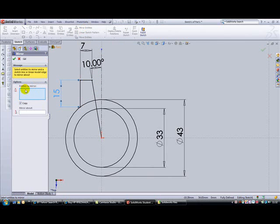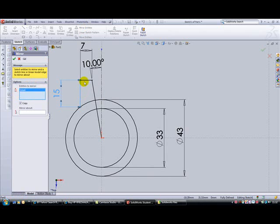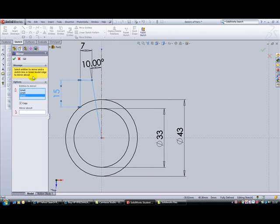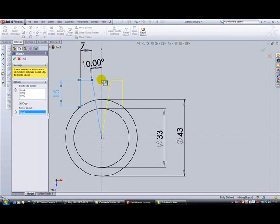Select this line, this line, and this line. Then it's asking where our mirror is - the construction line we put in the middle. You can see a yellow preview showing the mirror will work. Click the tick to accept.